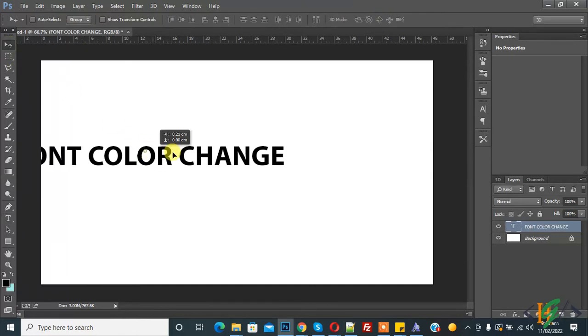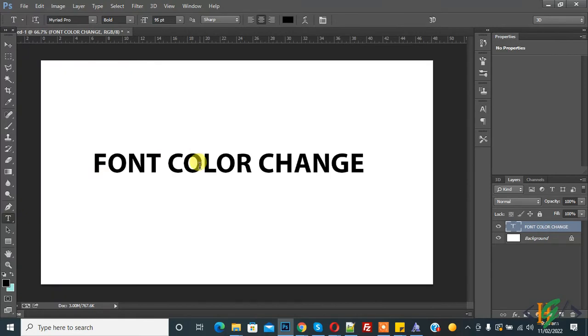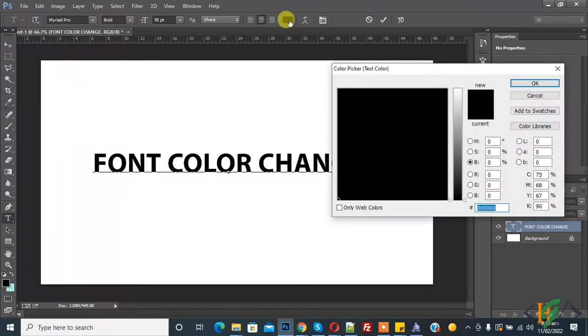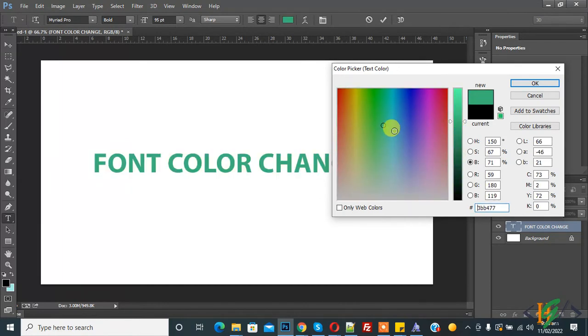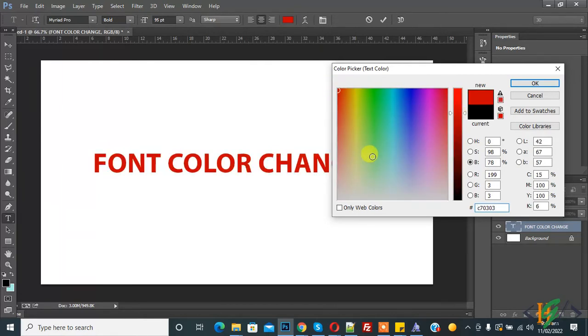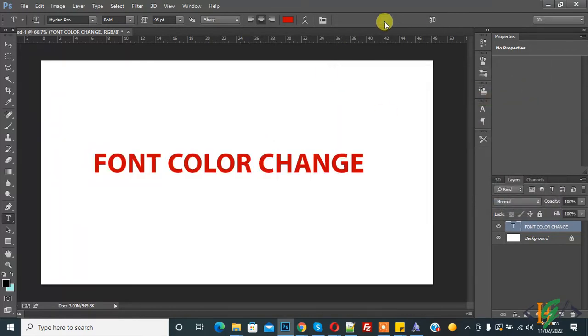So now select this and here you see on top, so you can select color from here. You can select color according to your requirement, you see. And this is the first way to change color.